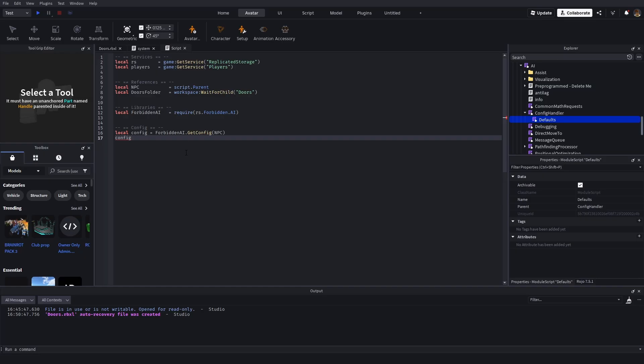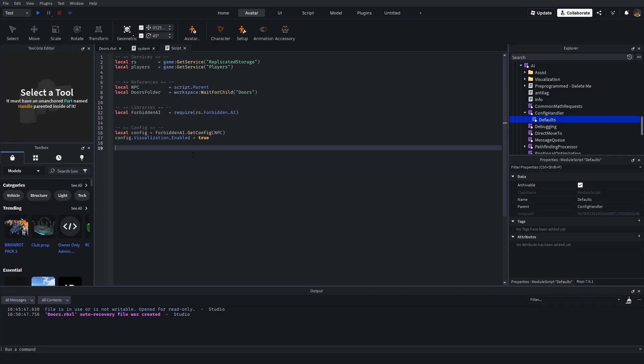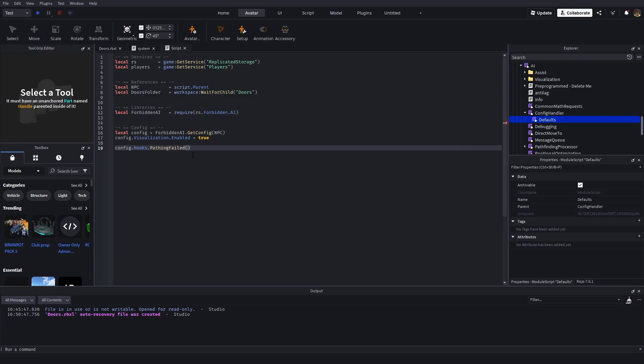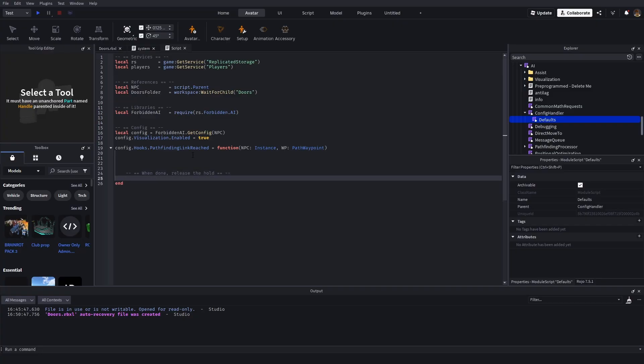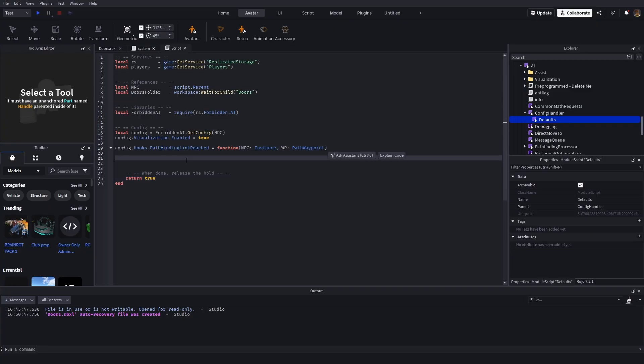So what we're going to go ahead and do is we're going to say config.visualization.enabled equals true. That will create little waypoints so we can see what's happening. And config.hooks.pathfindinglinkreached equals function npc instance and waypoint, which is a pathfinding waypoint. Just something to keep in mind. When done, release the hold. What this means is, until we return true, the loop that forbidden has that moves the AI around will not continue until we return true. Keep in mind that no matter what we're doing with our pathfinding link, we need it to return.